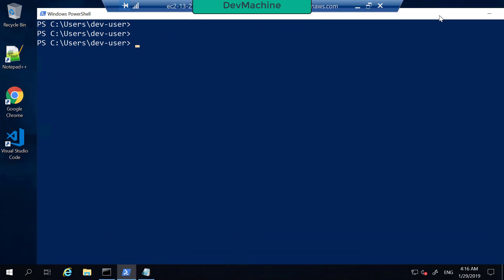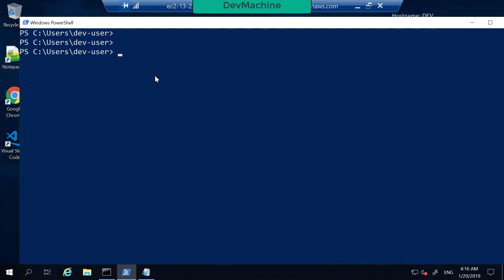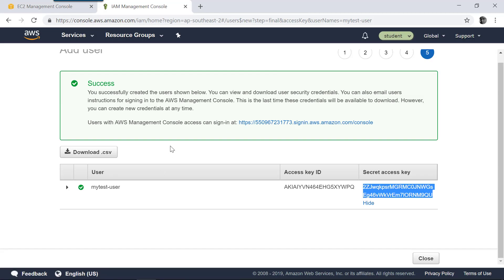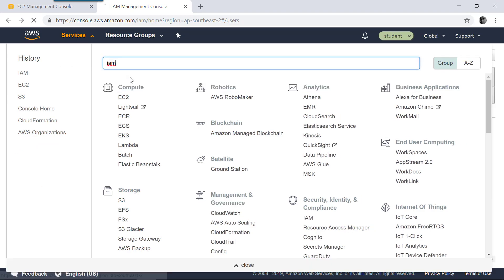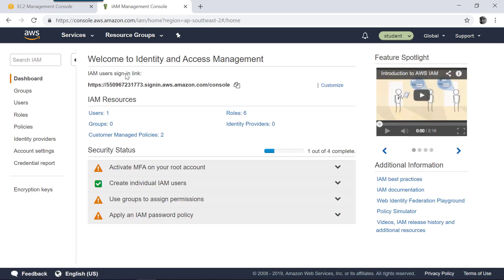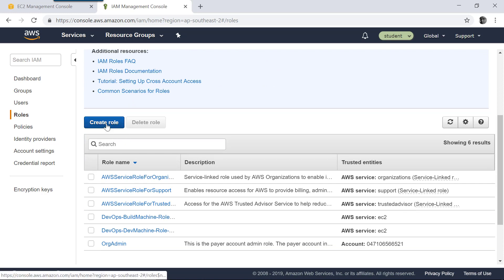What I'm going to do now is grant this user permission to assume a role in AWS. If you go into your IAM section, under Roles we can create a new role.